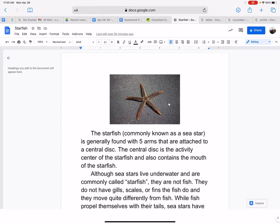I didn't know about their tiny tube feet to help them move along in the water, so that was really interesting to learn about. I hope you guys found starfish as interesting as I did, and I'll catch you next time in science class. Bye!